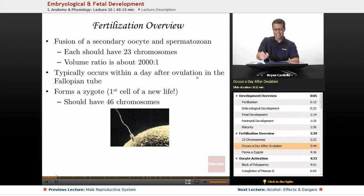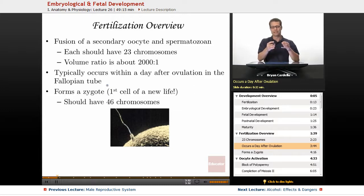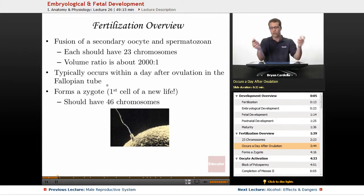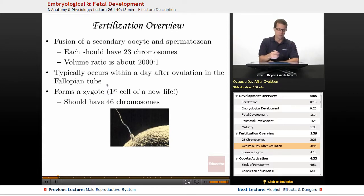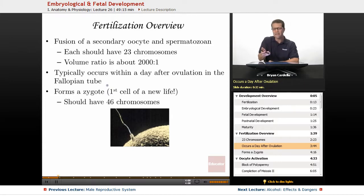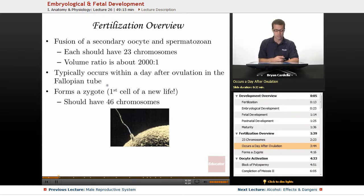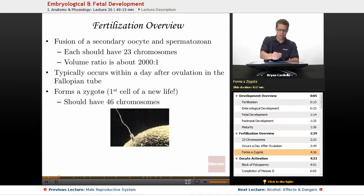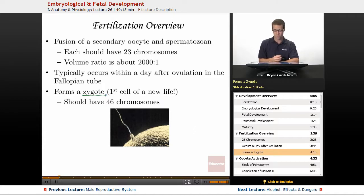Fertilization typically occurs within a day after ovulation in the fallopian tube. The part of the fallopian tube where this happens is the infundibulum, which has the fimbriae — closer to the ovary rather than to the uterus. If fertilization happens on the second or even third day after ovulation, the egg will have gotten closer to the body of the uterus. A zygote is formed, which is the term for the first cell of a new life. That zygote should have 46 chromosomes if all is well. Here's an older micrograph of the surface of an egg cell and a sperm.